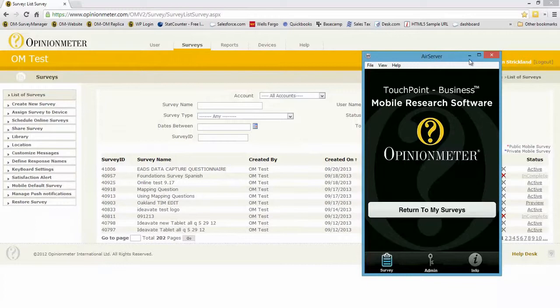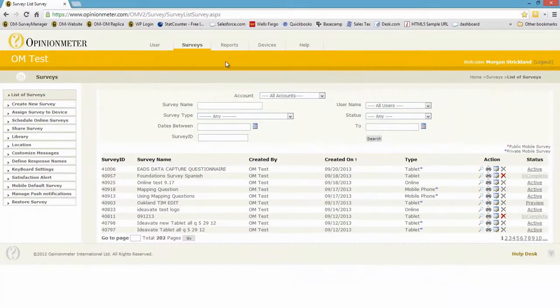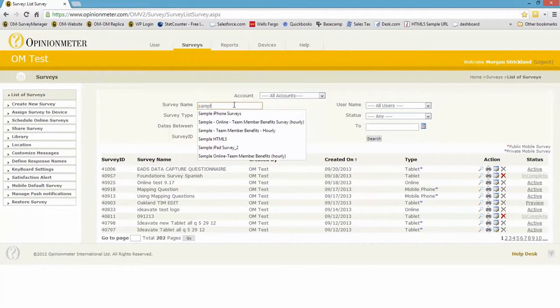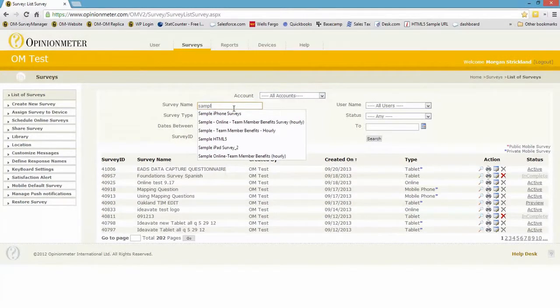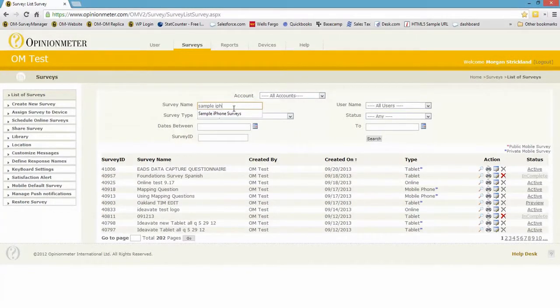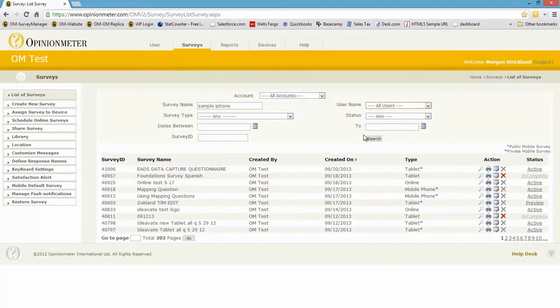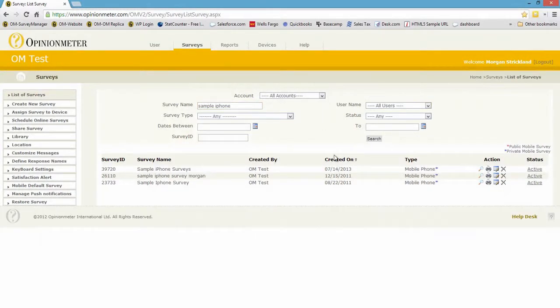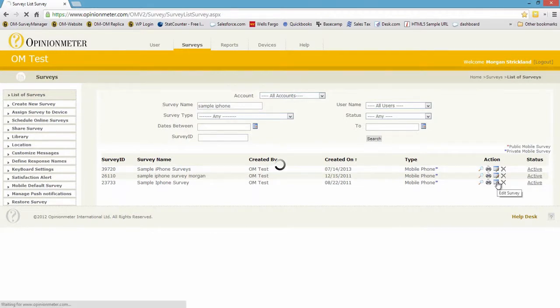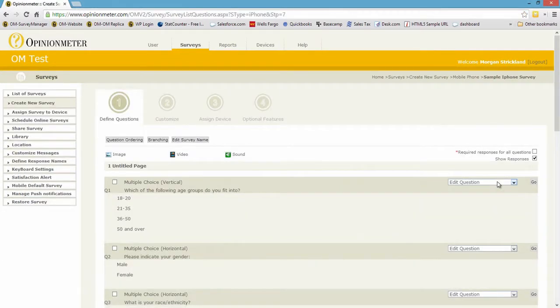So let me just reduce this. I'm going to go in and find a survey - sample iPhone - and let's search for that. I think I have a few. Yeah, I have a few surveys. Let's go ahead and just edit this one rather than creating a whole new survey.